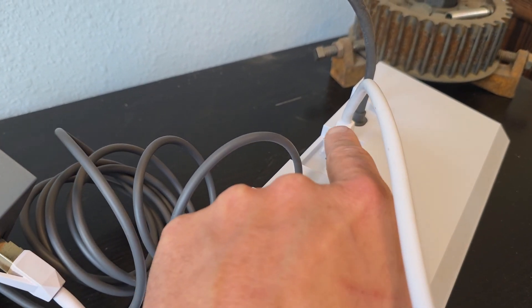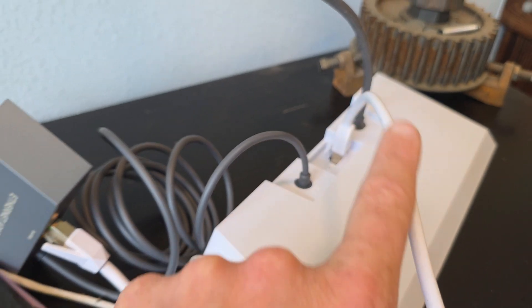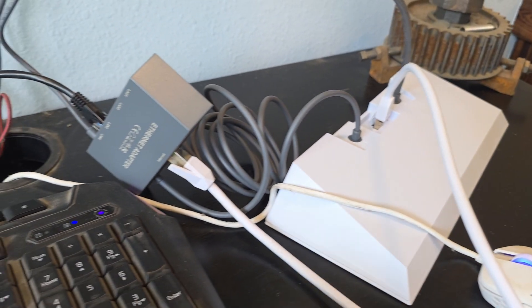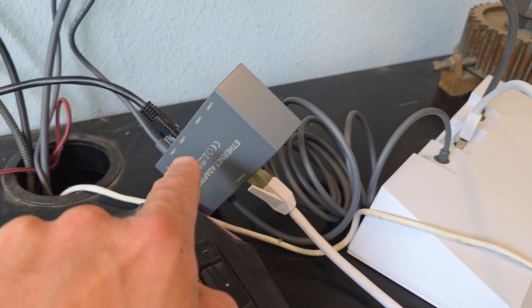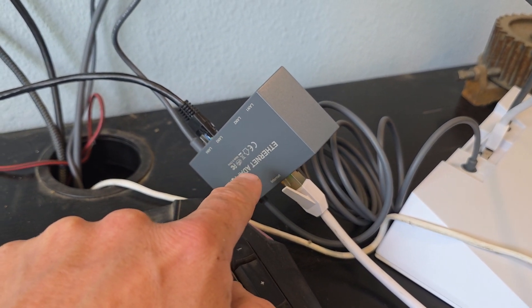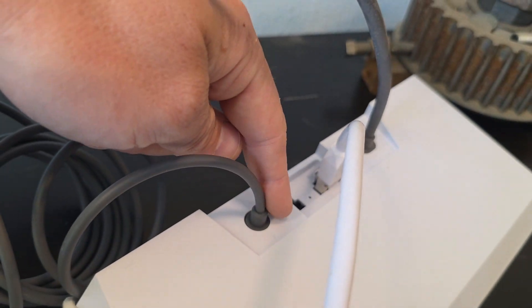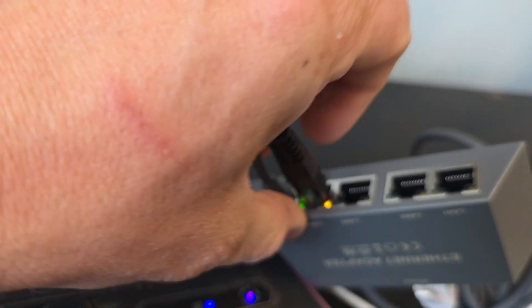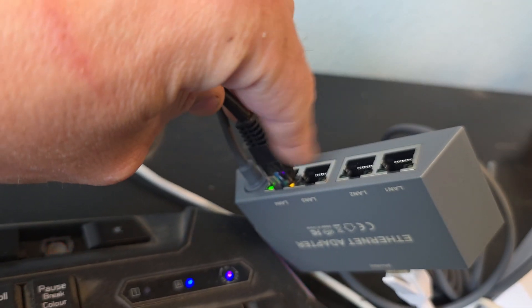Then out of the modem, we use an Ethernet cable to go into this Ethernet adapter. So we've used up one spot. We have one extra one, plus you've got four more back here.